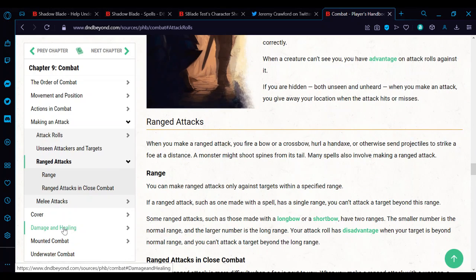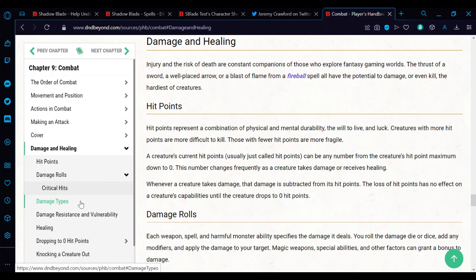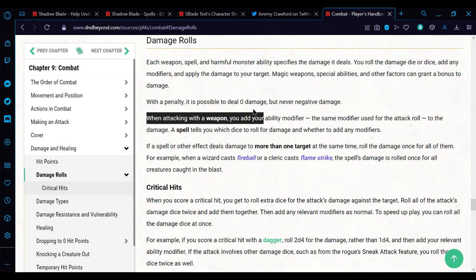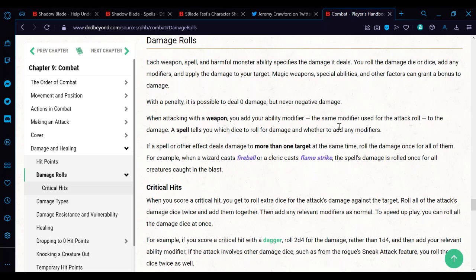It also goes down under damage and healing, the damage rolls. You roll the damage dice and add modifiers to damage. So when attacking with a weapon you add your ability modifier, in this case strength or dex, the same modifier you use for the attack roll to the damage. The spell tells you which damage die to roll for damage. So yeah, it does say here that when you're attacking with a weapon, bear in mind that's what you're attacking with. You're not attacking with a spell, as in the spell attack or spell save. You're attacking with a weapon. It may have been created by a spell, but it's still attacking with a weapon.